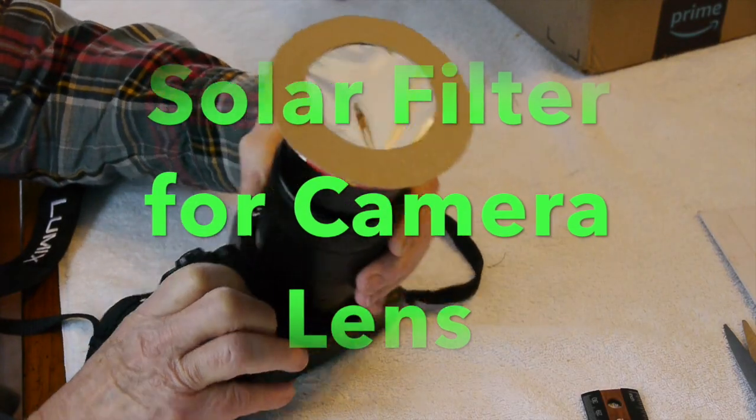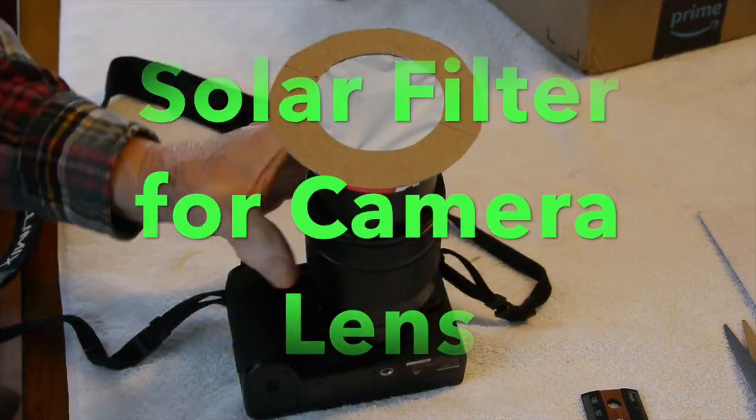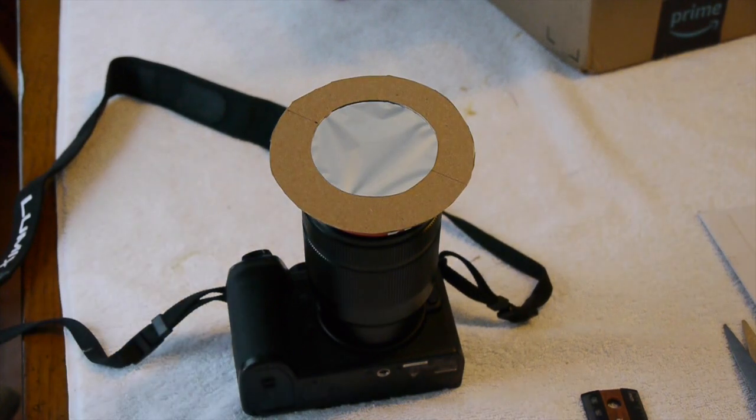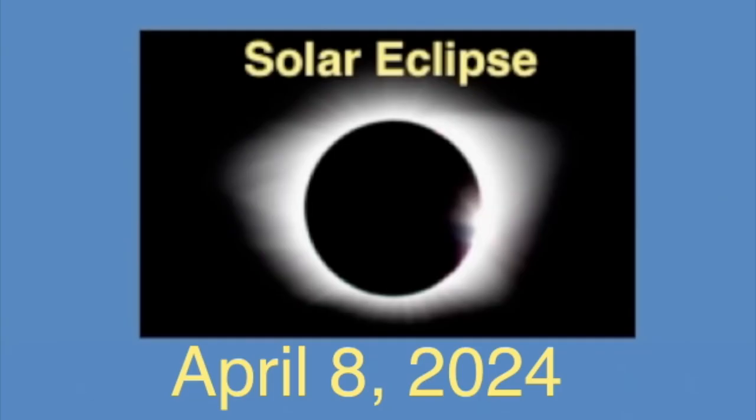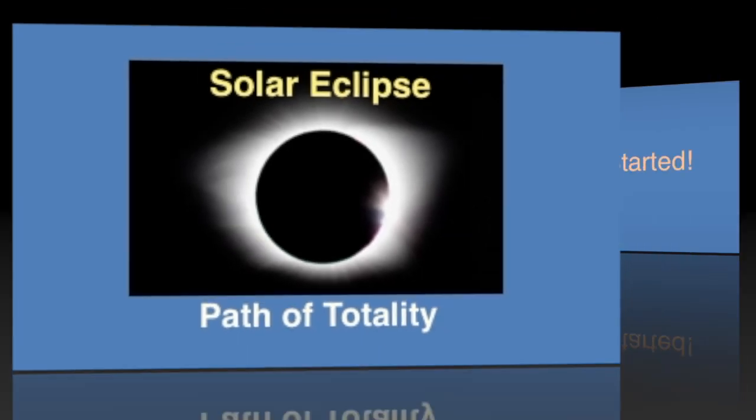Hello everybody, well today I'm going to be making a solar filter for my camera lens. Now on April 8th of this year, which is coming up pretty quickly, we'll be having this total eclipse and I'm right in the path of totality so I'd like to get a picture like this.